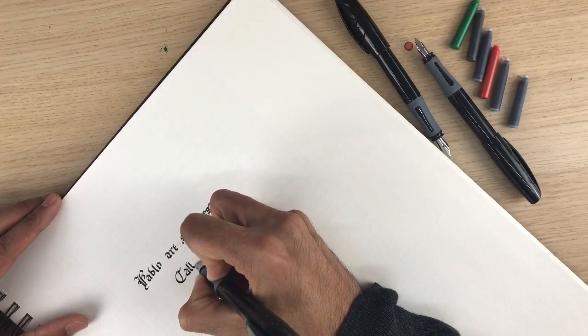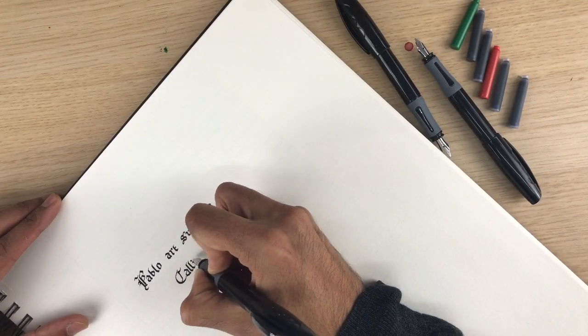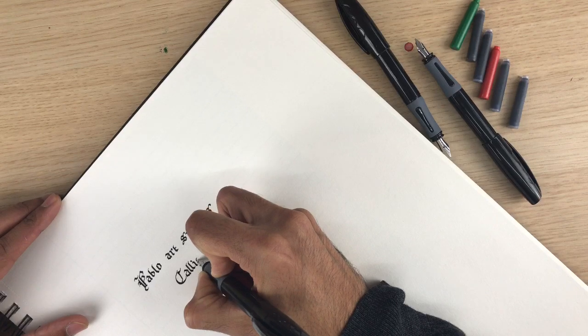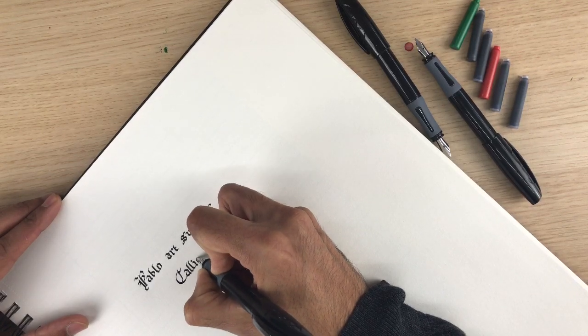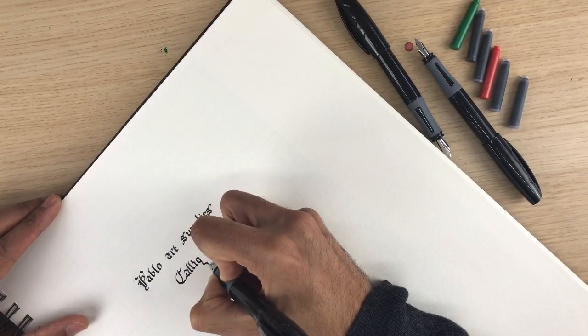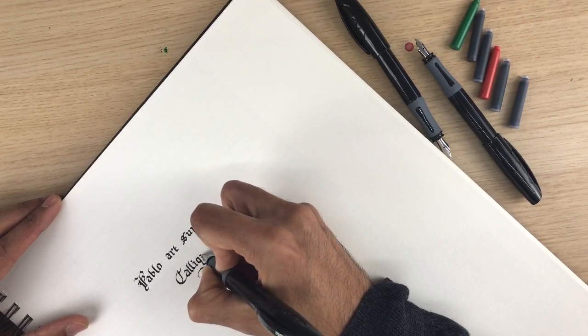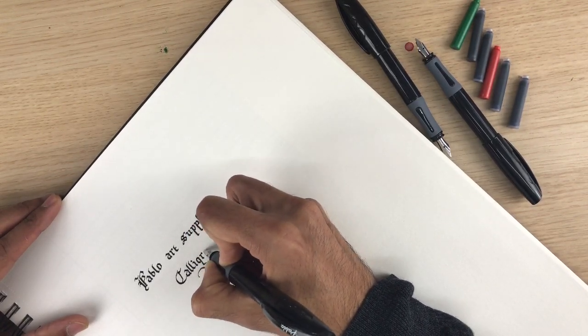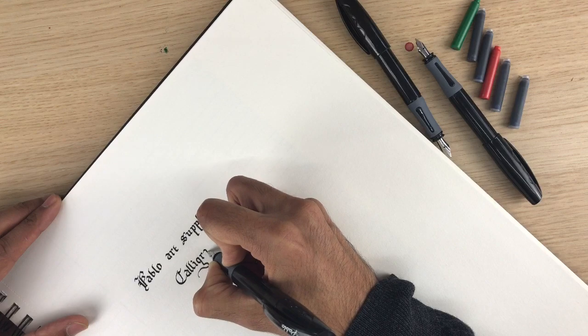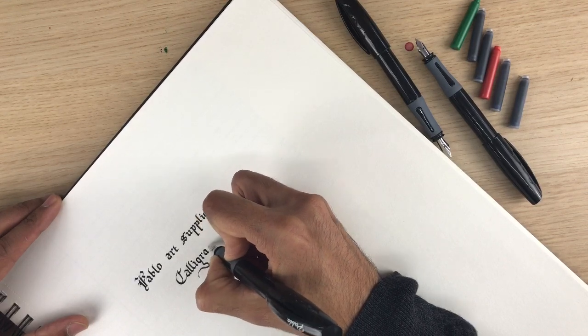The nibs are smooth and free flowing so suitable for all speeds of writing. We recommend that you rinse your pen after each use to avoid blockages.